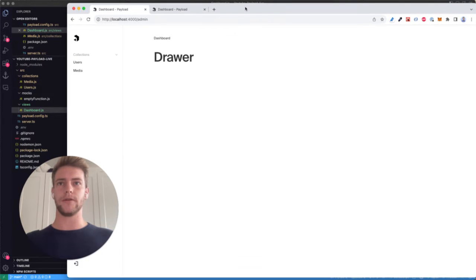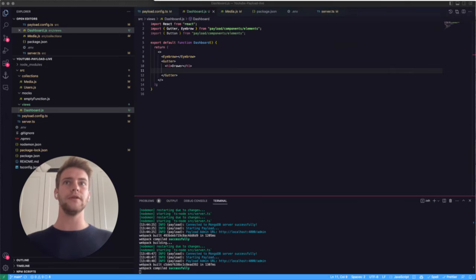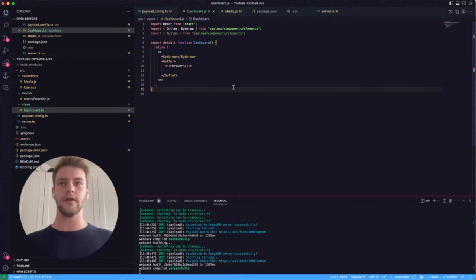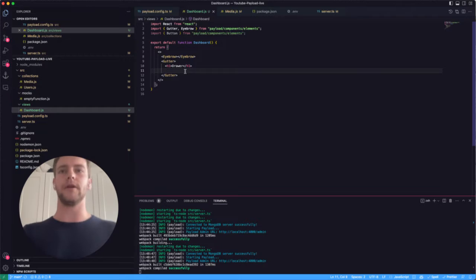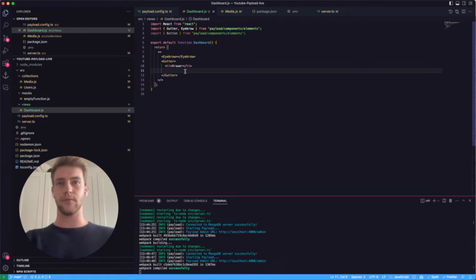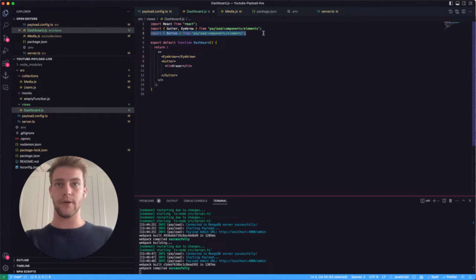This is where we're going to start from in this video. If you're doing the first video of the series where we create a custom dashboard and the basic layout, you can pretty much jump right in from there. I also already imported the button component.